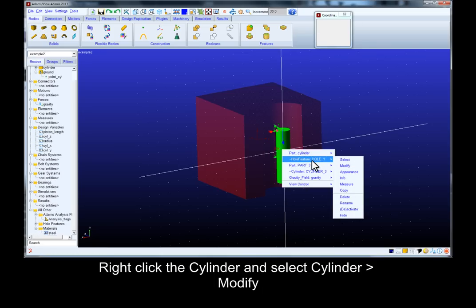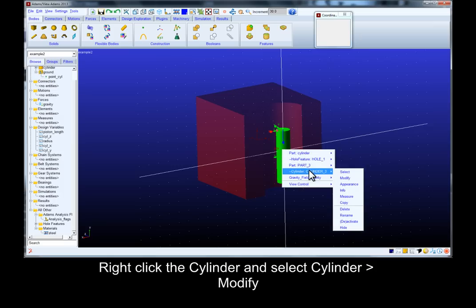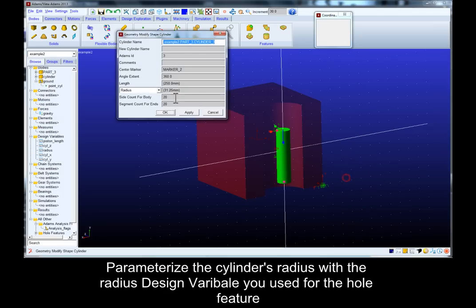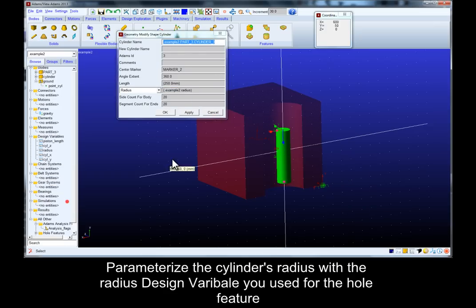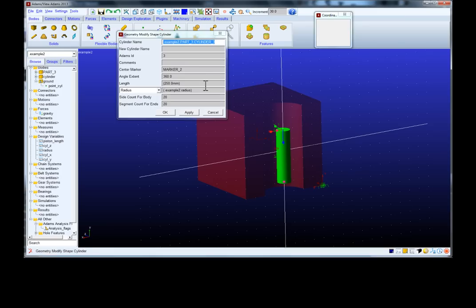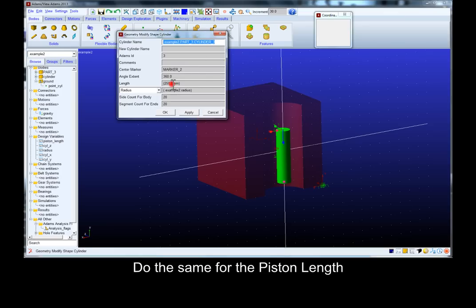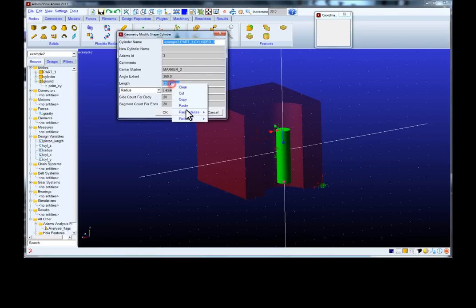Right click the cylinder and select modify under cylinder. Parameterize the cylinder's radius with the radius design variable you used for the hole feature. Do the same for the piston length.